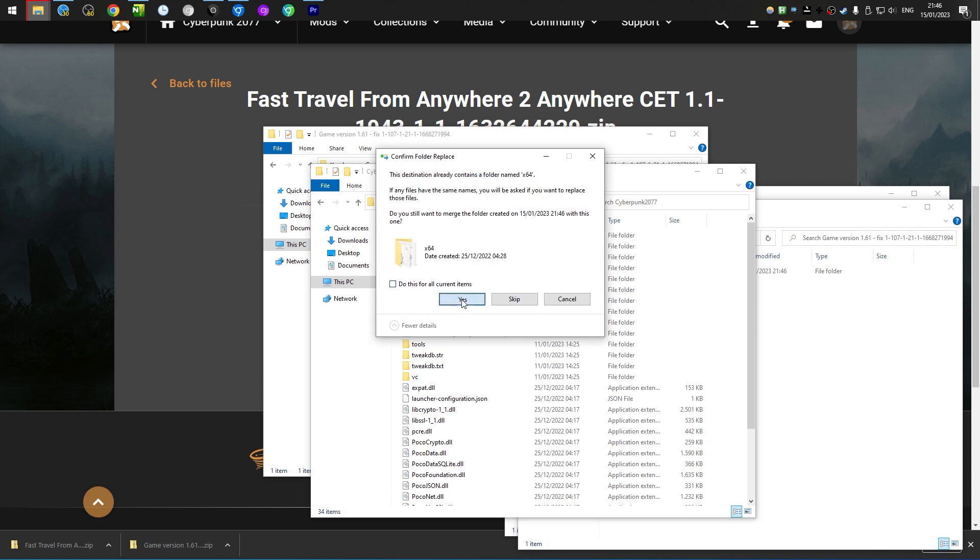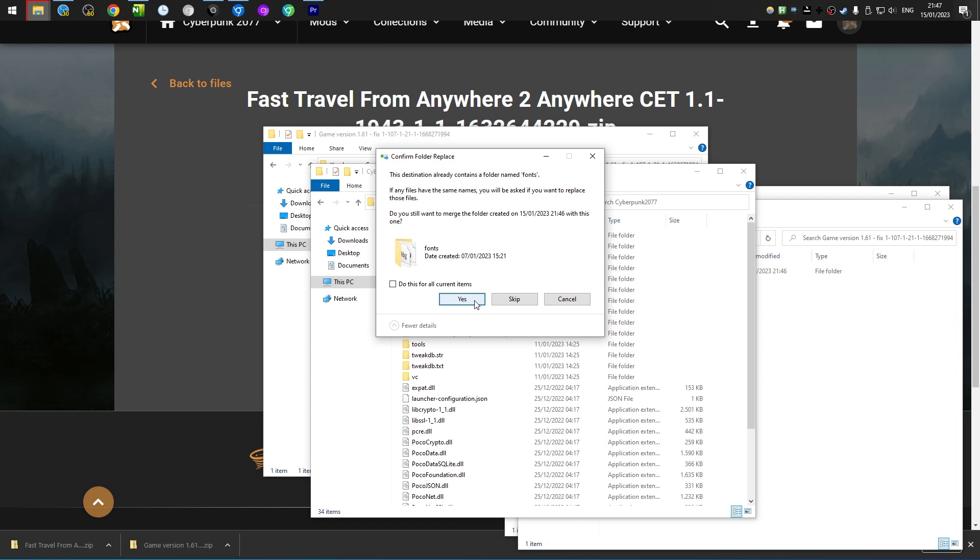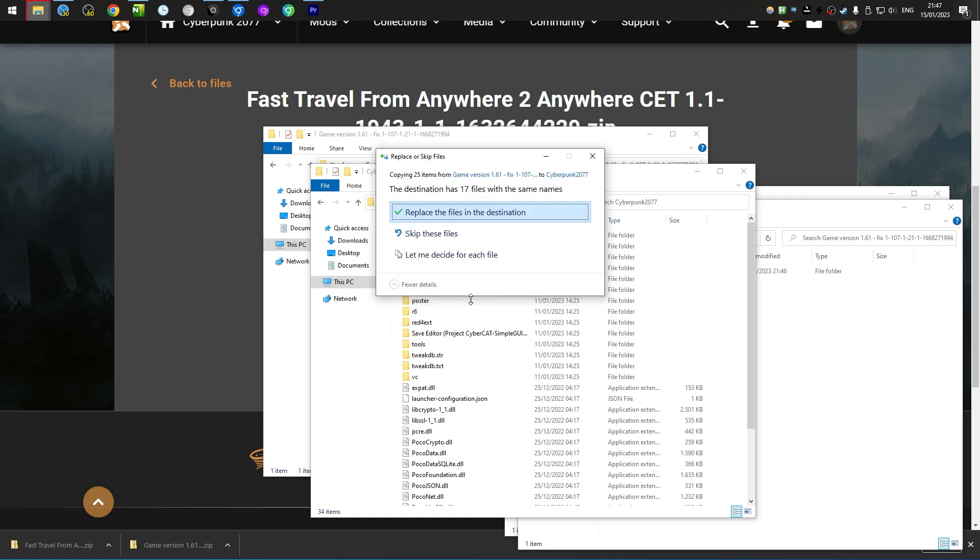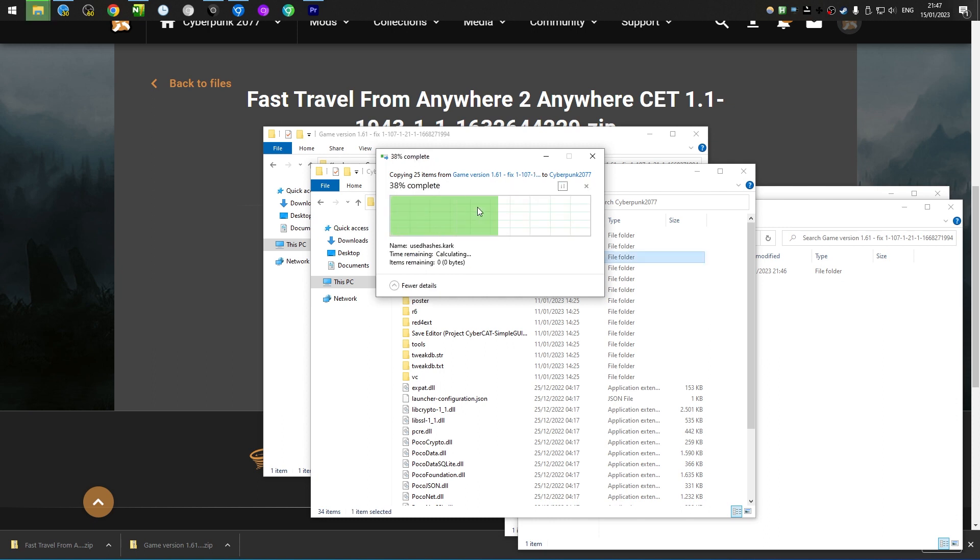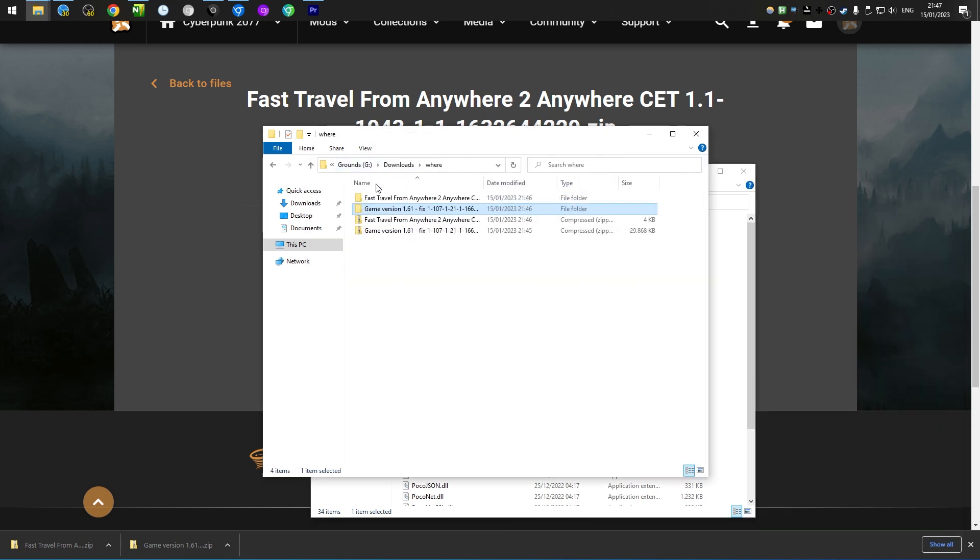In my case I will have to overwrite existing folders and files because I installed this in the past. But in your case, it shouldn't really give any of these messages unless you had an older version of this mod already.